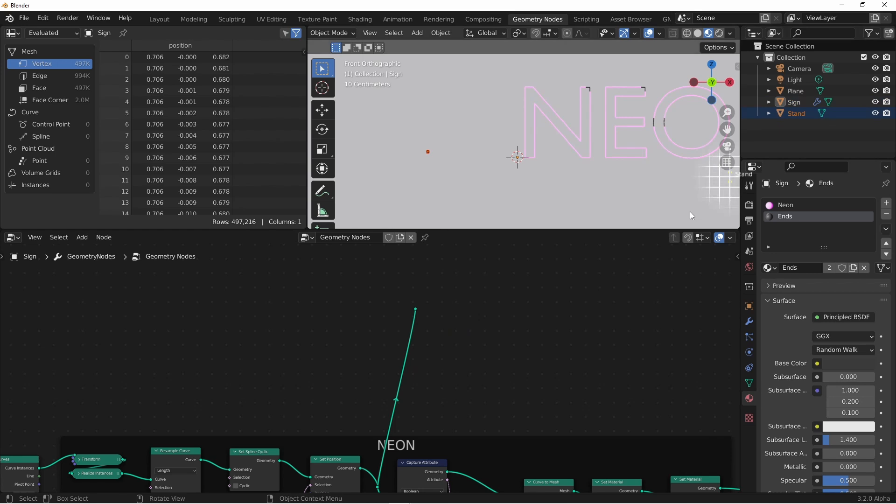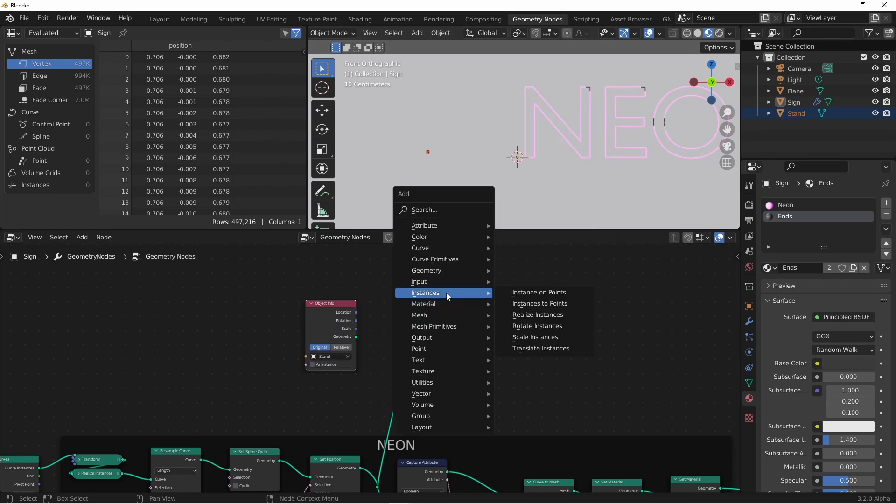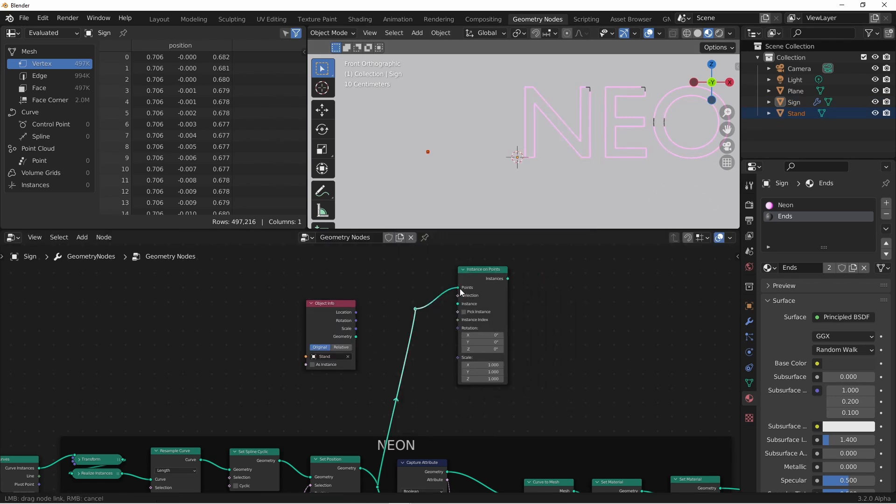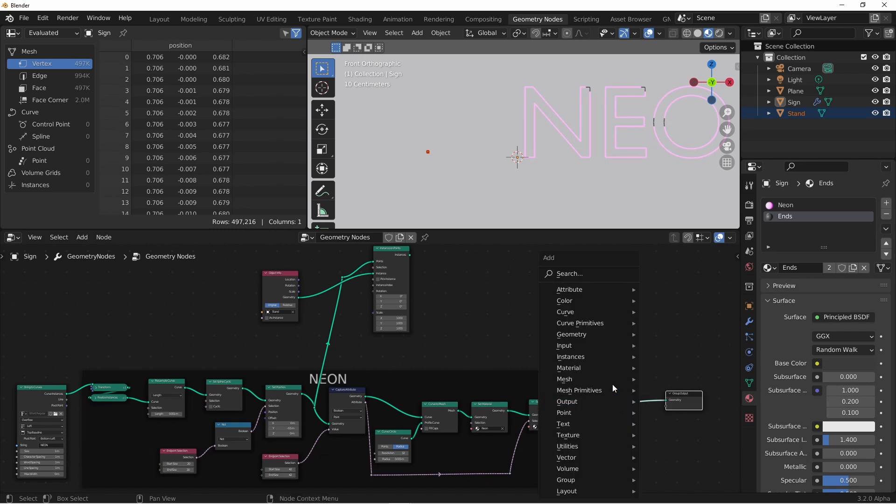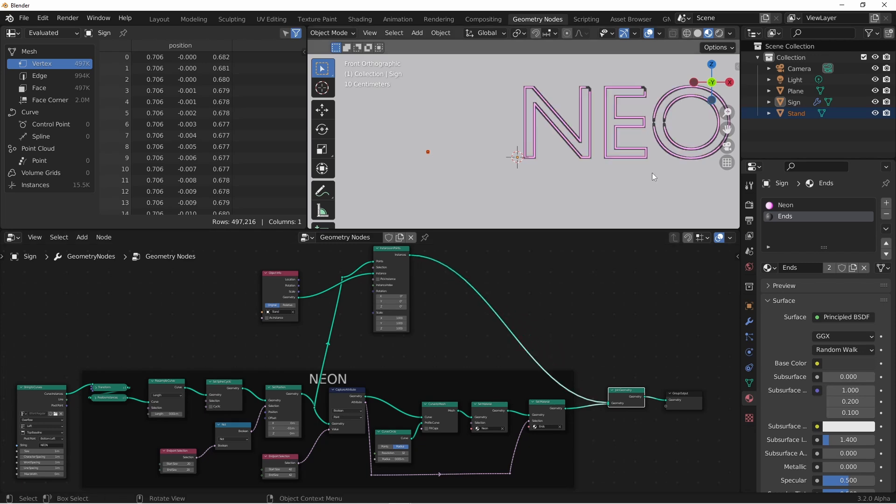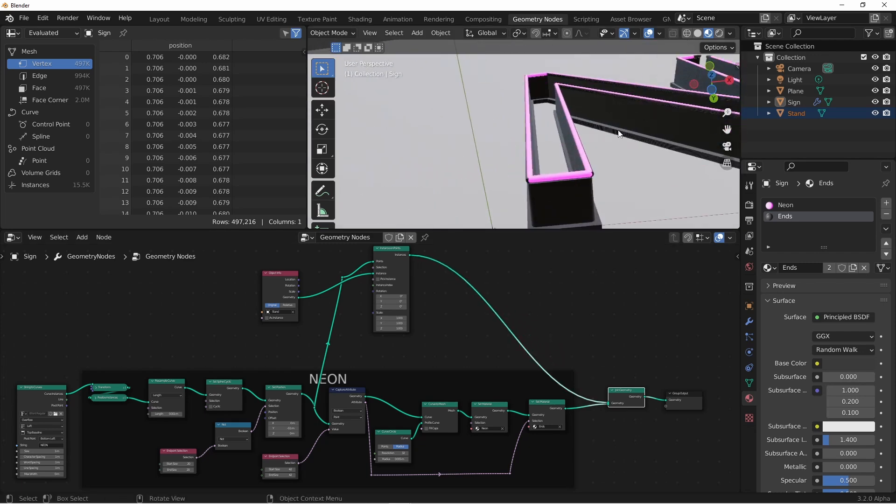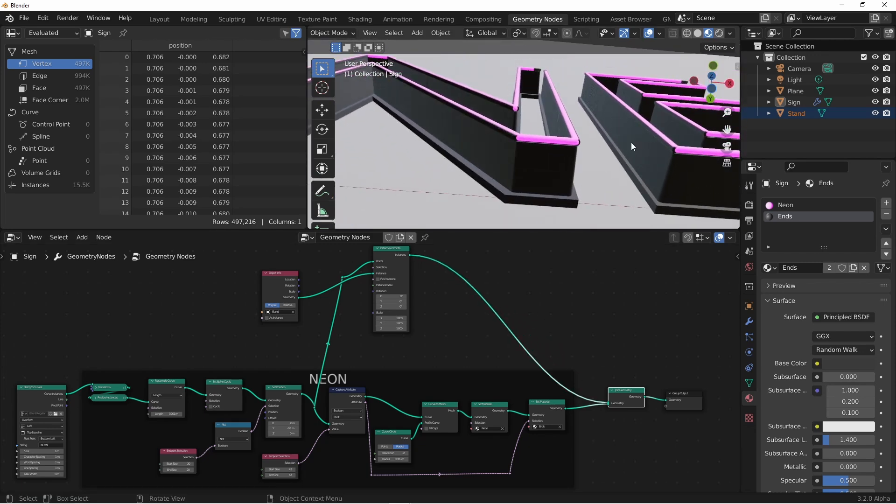I'm going to drag in my stand and add an instance on points node. My points are my curve, my instances are my stands, and then down here I'll add a join geometry and then add in my stands. Immediately, you might see a bit of a problem. We now have 1600 stands. That's a few too many. We only want a few.